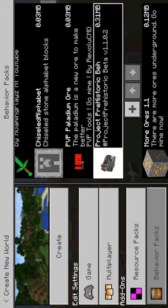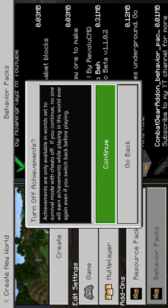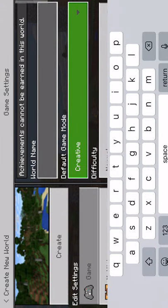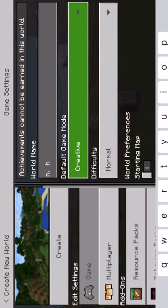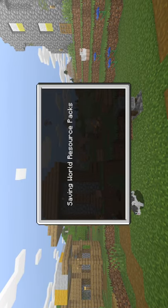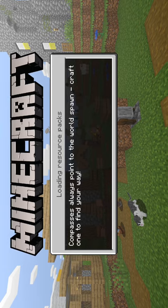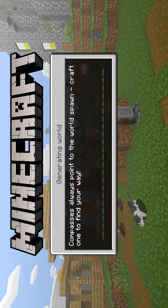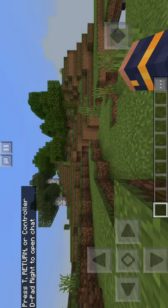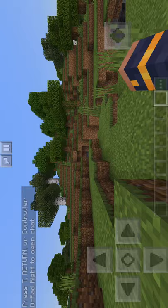I do not know how to put links so there will not be a website link, but just look up MCPEDL on whatever type of web browser you have on your phone and you should be able to get it, or whatever you play Minecraft on. Okay, let's create the world.